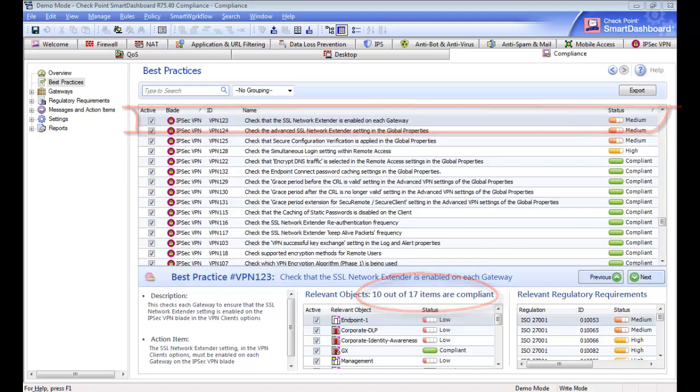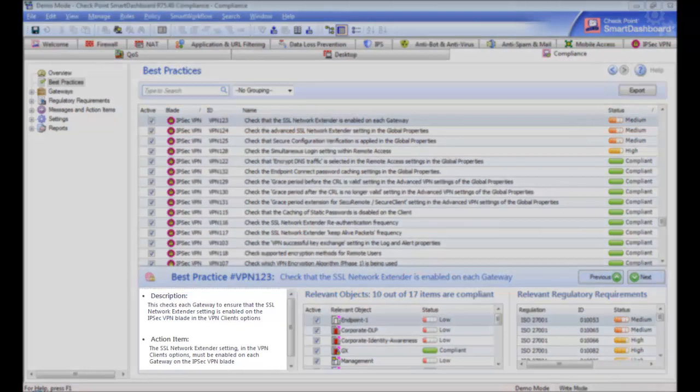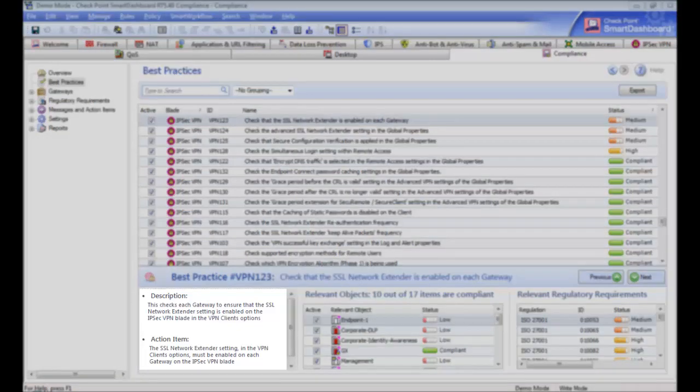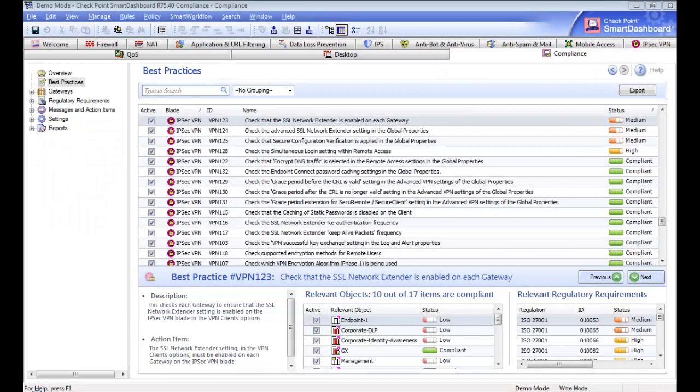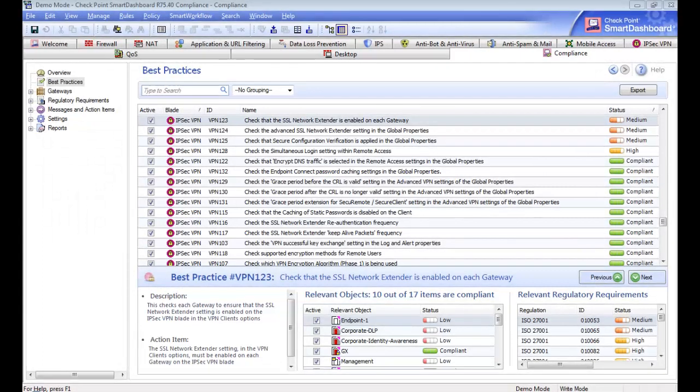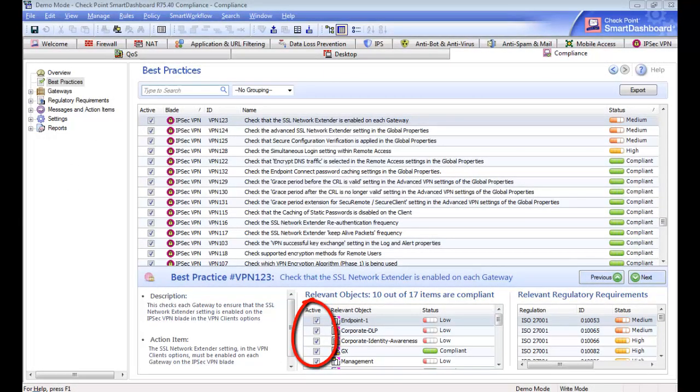In the lower left, you can see the recommended action item to improve compliance. It's also important to note that you can exclude a best practice from being monitored on a specific individual gateway if necessary.